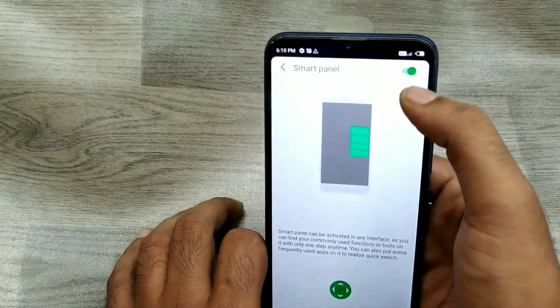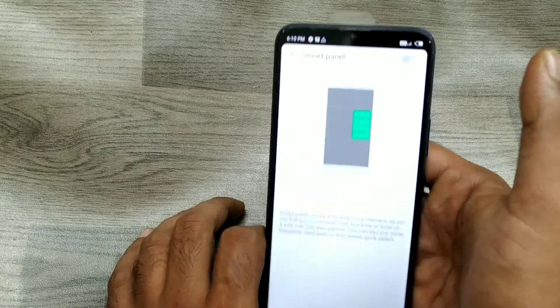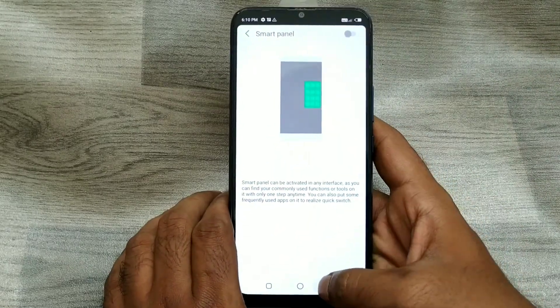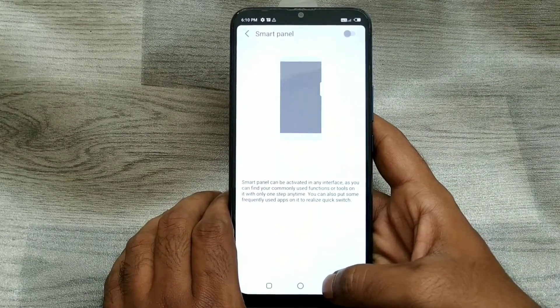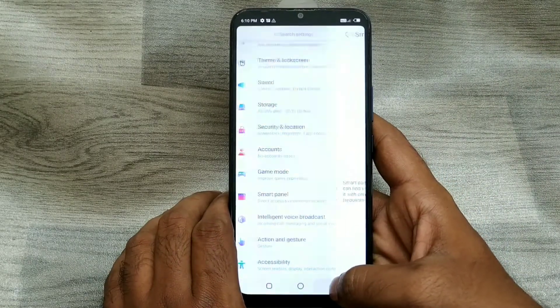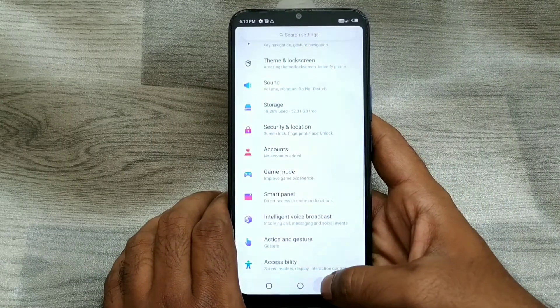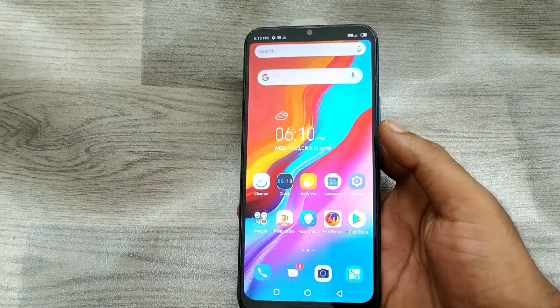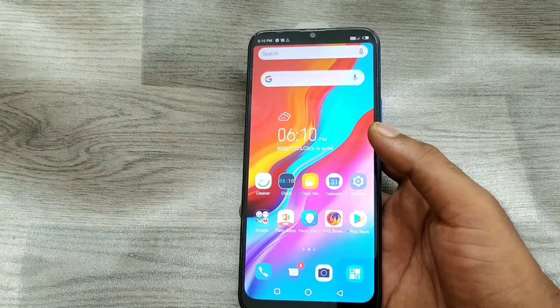And if you don't want the Smart Panel, just go to Smart Panel and disable it. Same like that — you can see now your window is empty, no slide bar added.